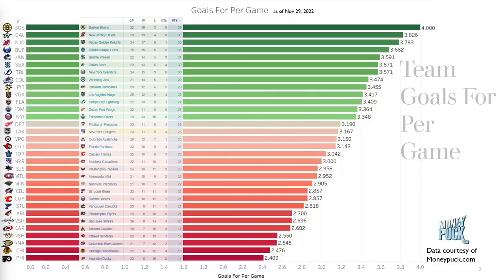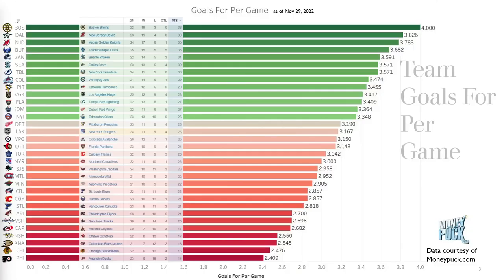Let's dive right into it. This graph is a visualization of teams' goals for per game, with data from moneypuck.com overlaid with current league standings, because the two go hand in hand. Boston is scoring four goals per game and is number one in the league. New Jersey is third best in goals for and second in the league. Dallas is second best in goals for and sixth in the league. Arizona is third worst in goals for and fifth worst in the league. Anaheim is third worst in goals for and last in the league, with Chicago second worst in both.